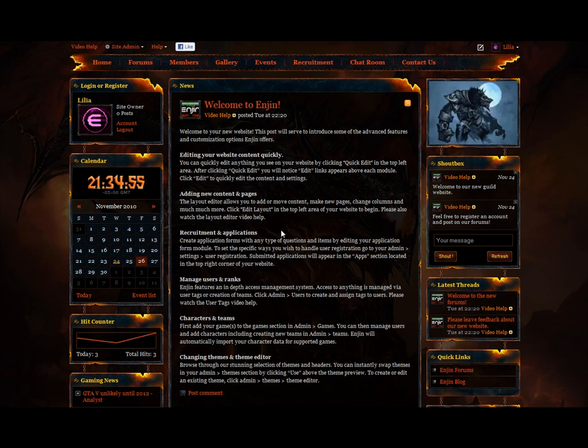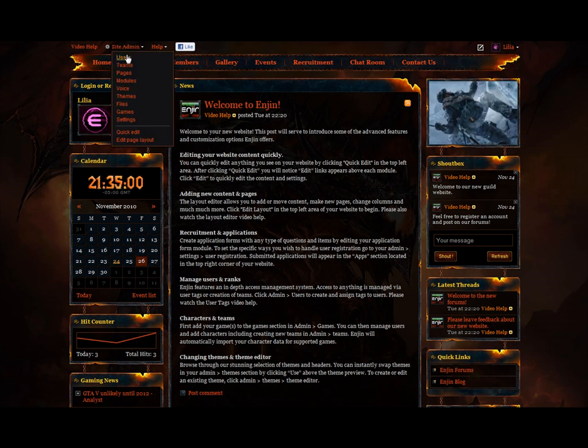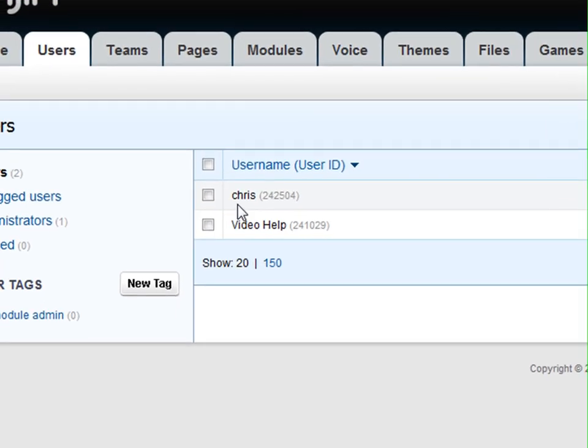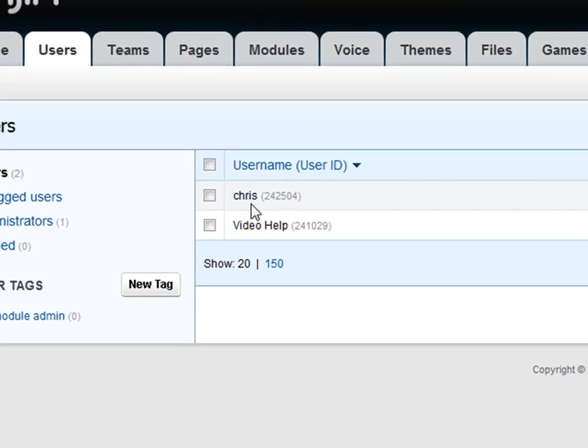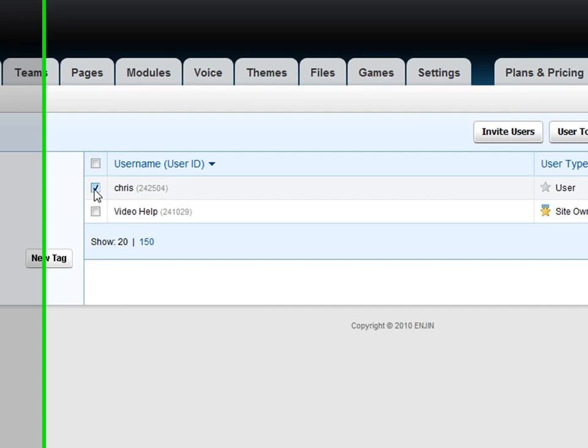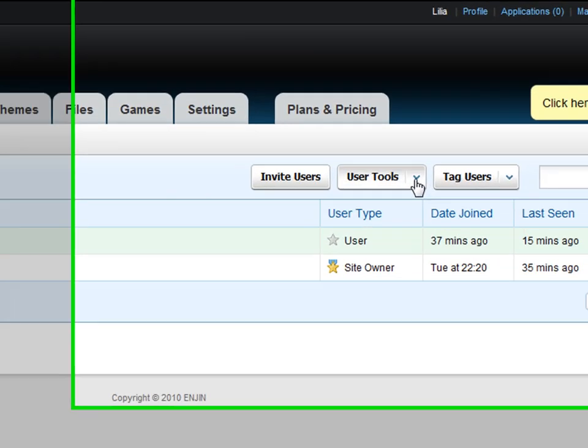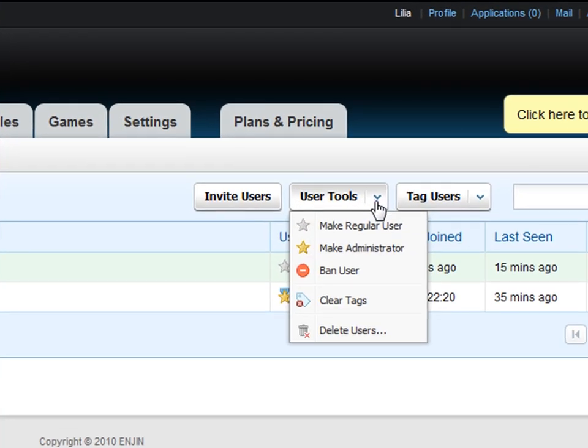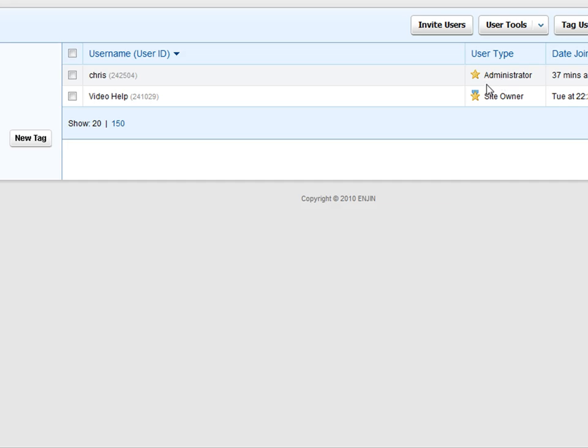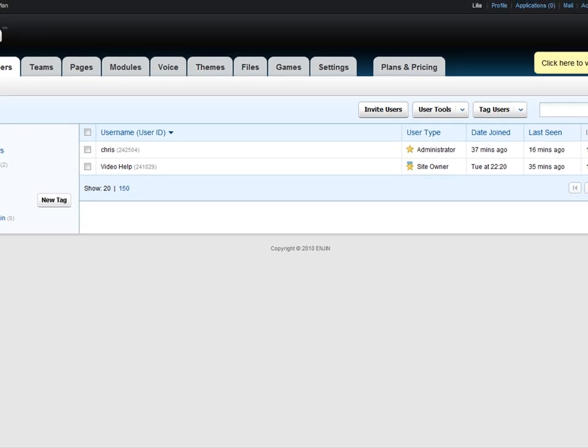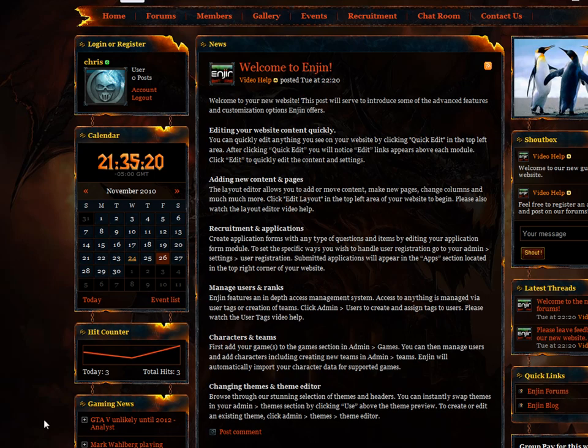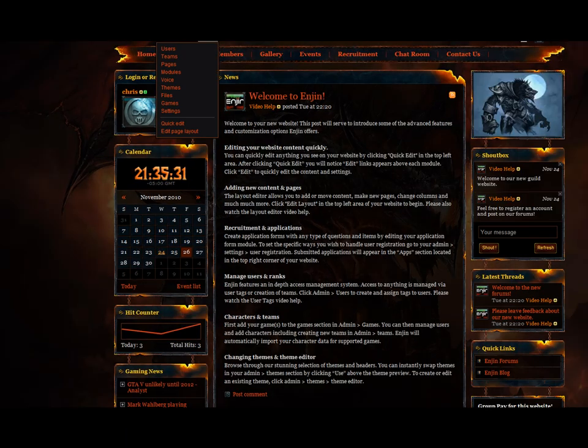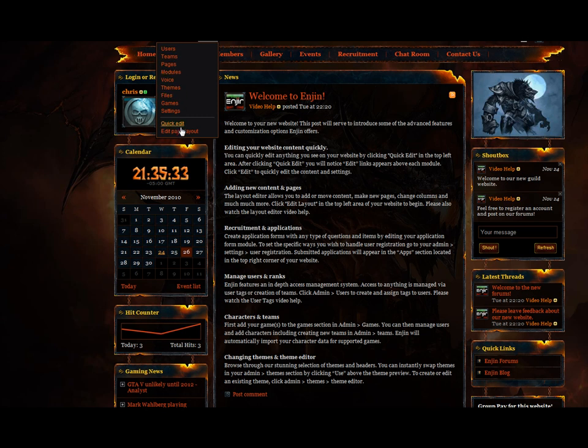To make a full website admin, you'll need to be the owner of the website. So let's go to site admin, users. Here I'm going to make Chris a full admin. Tick on the box, user tools, make administrator. And that's it, he's a full admin. So now if I log in as Chris, I have site admin at the top left hand corner and access to everything.